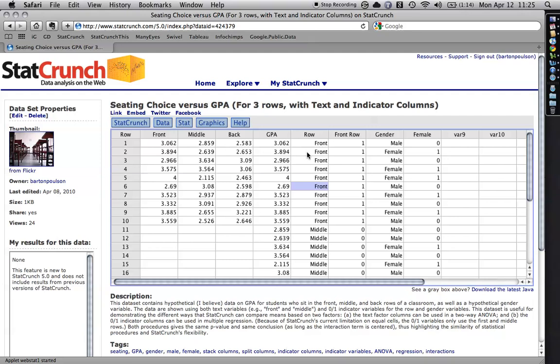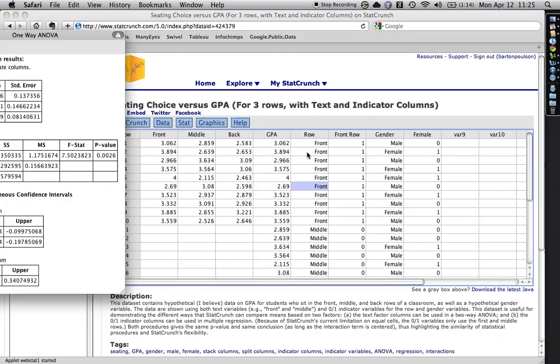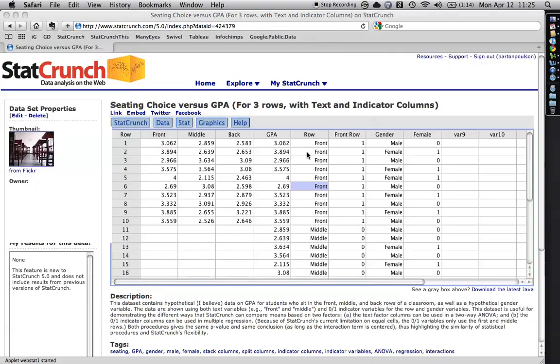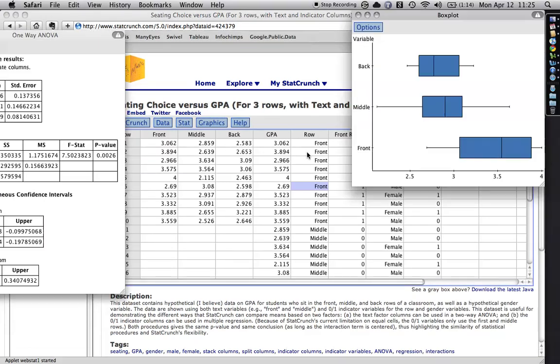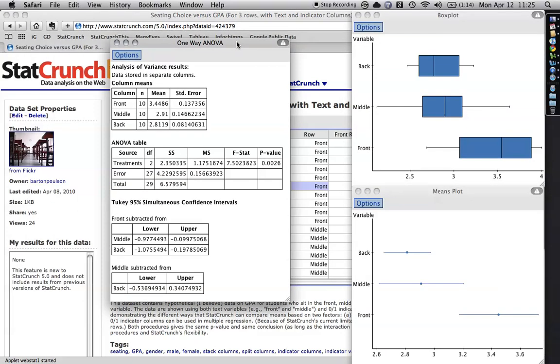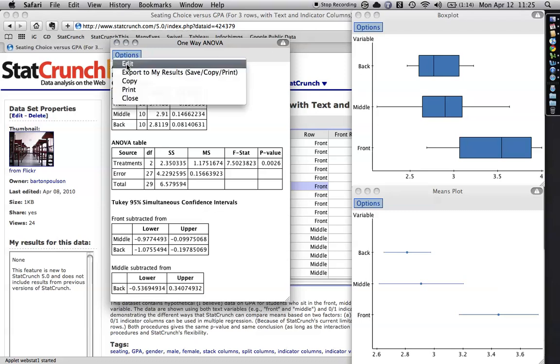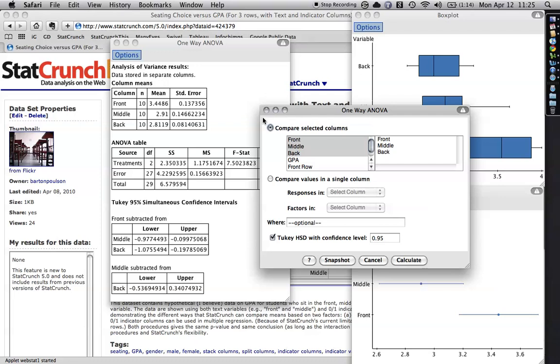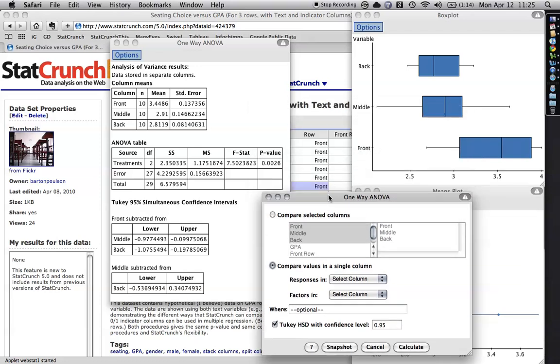And I want to show you that you can do the same analysis really easily. You can do the same analysis really easily with the split columns as well. I'm sorry, with the stacked columns. In fact, if we go to options and go back here, you see here it says compare selected columns. And I did that. Well, now I'm just going to do compare values in a single column.